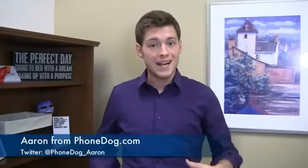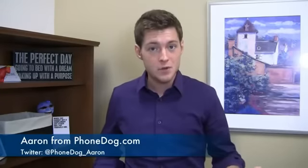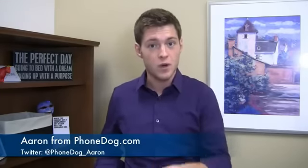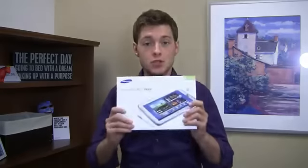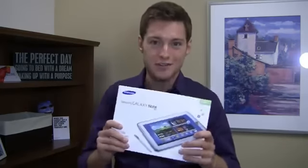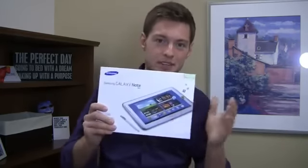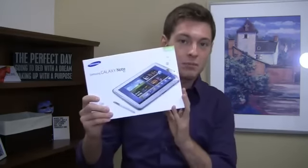I'm Aaron from phonedog.com, and sometimes when you're out of the office or traveling for work, you get some surprises when you get back. I'm not just talking about crazy bills and pranks that my office mates throw on me—I'm talking about new devices in the office. This is a Samsung Galaxy Note 10.1.